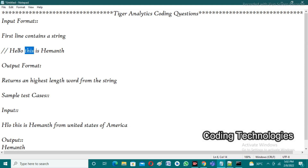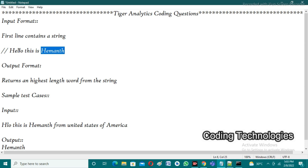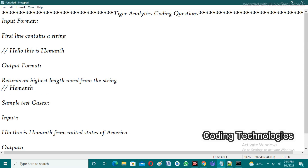'This' has four characters, so the length of 'this' is four. 'Is' has two characters. And finally 'Hemant' has seven characters, so 'Hemant' is the highest length word with length seven. So the expected output is 'Hemant'.